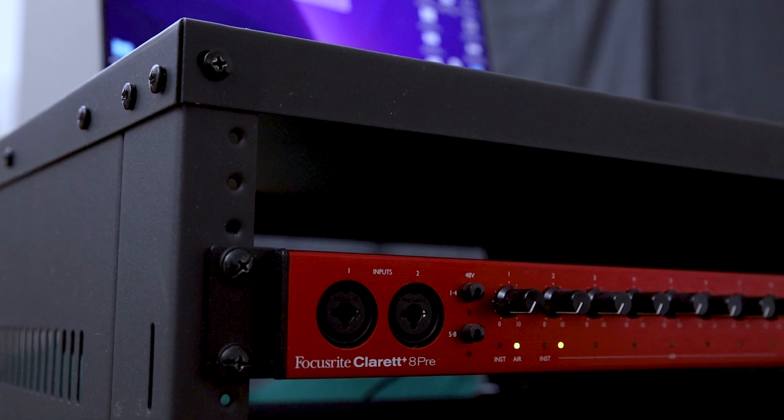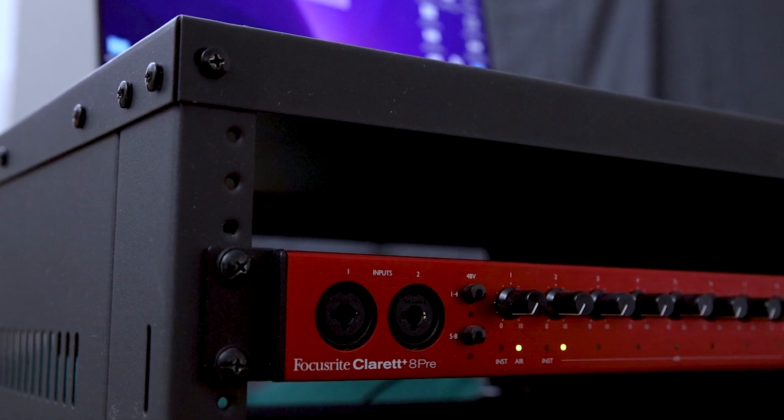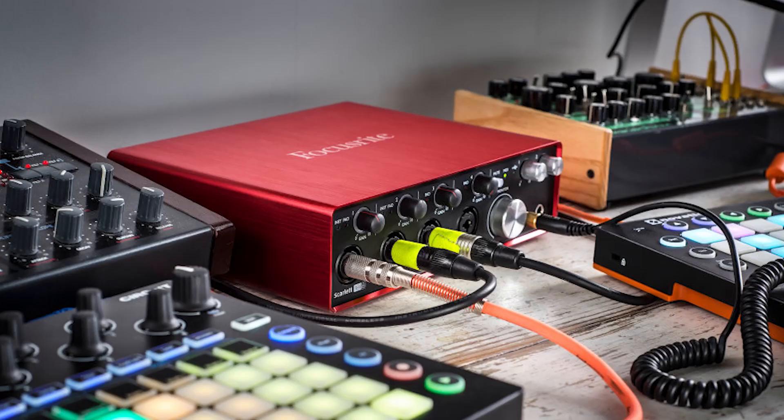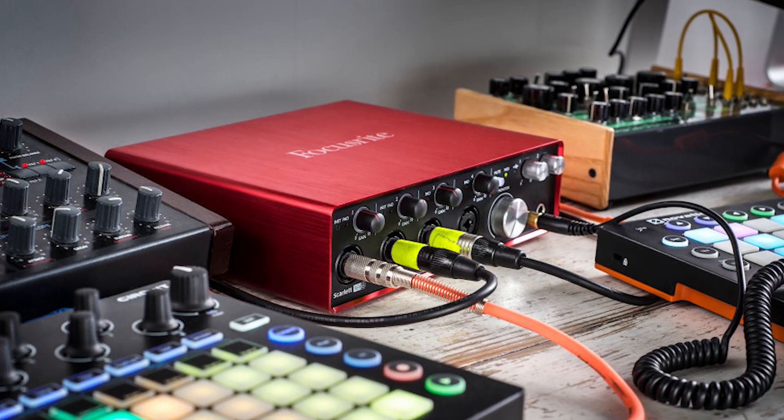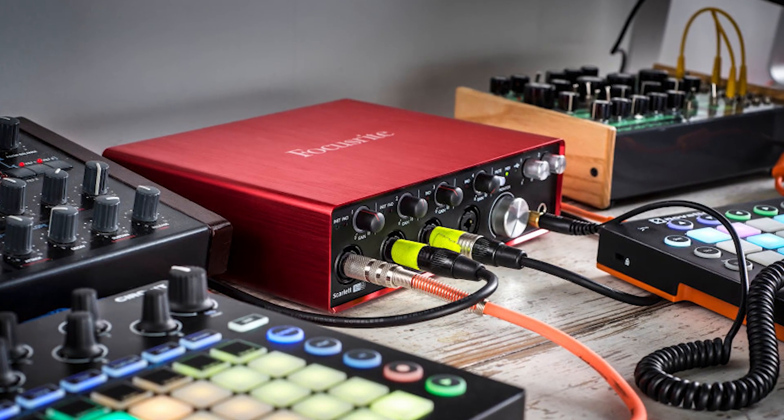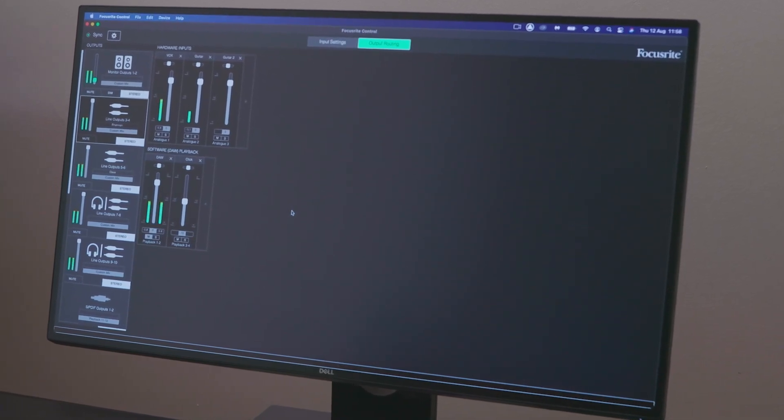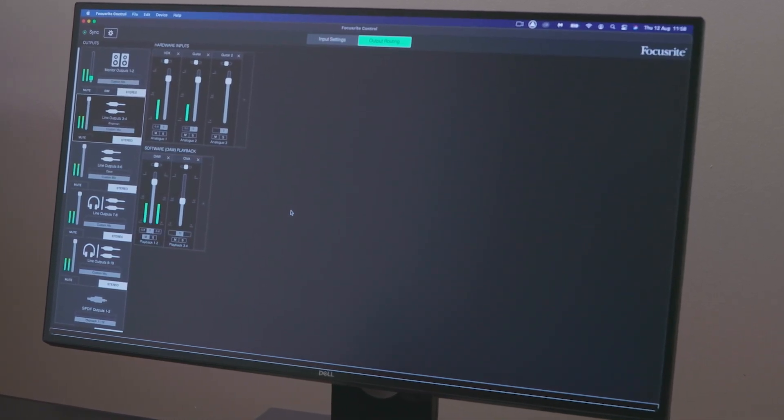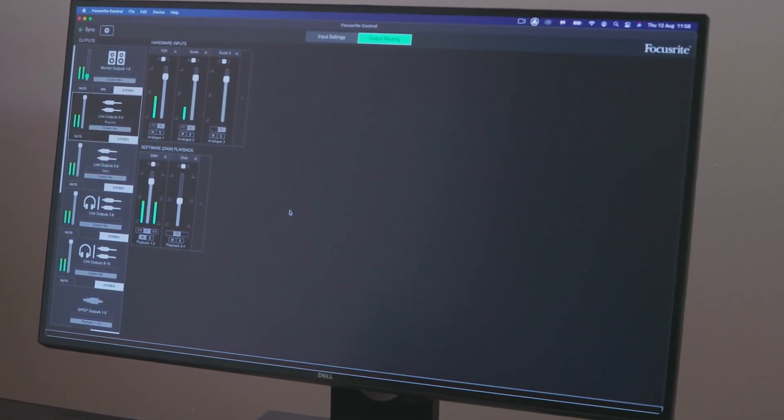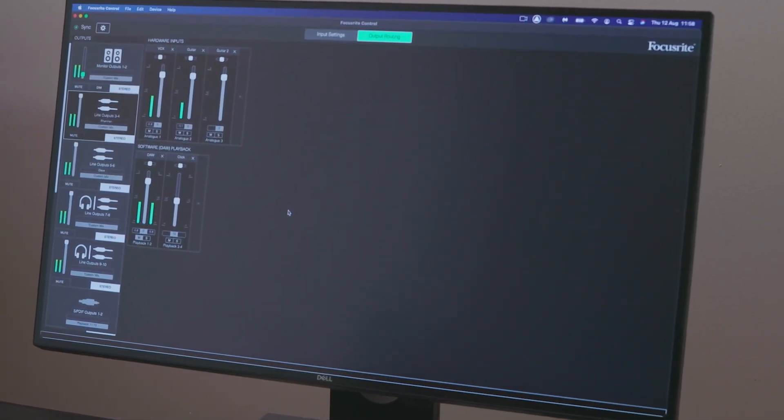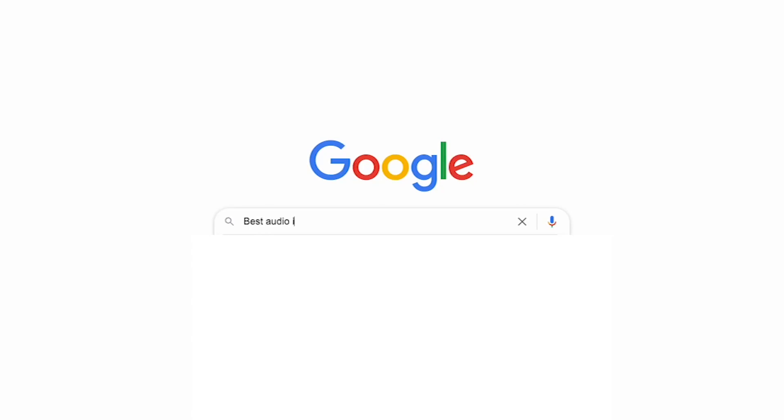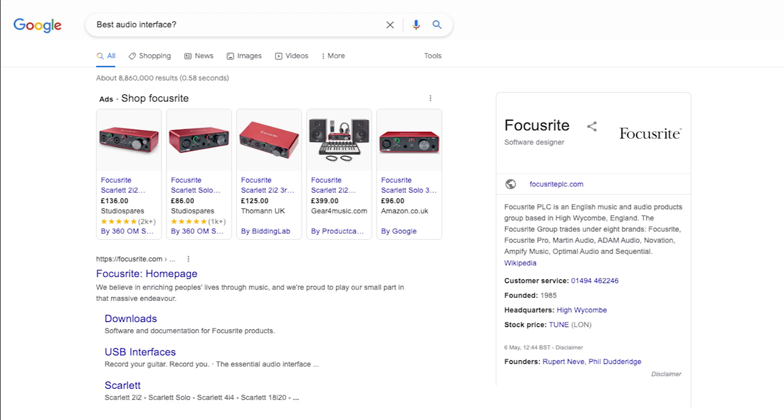With the Focusrite Claret Plus Octopree and other Focusrite audio interfaces, we can set the clock source using our dedicated app, Focusrite Control. If you're using a different audio interface with different control software, please refer to the other manufacturer's documentation for guidance.